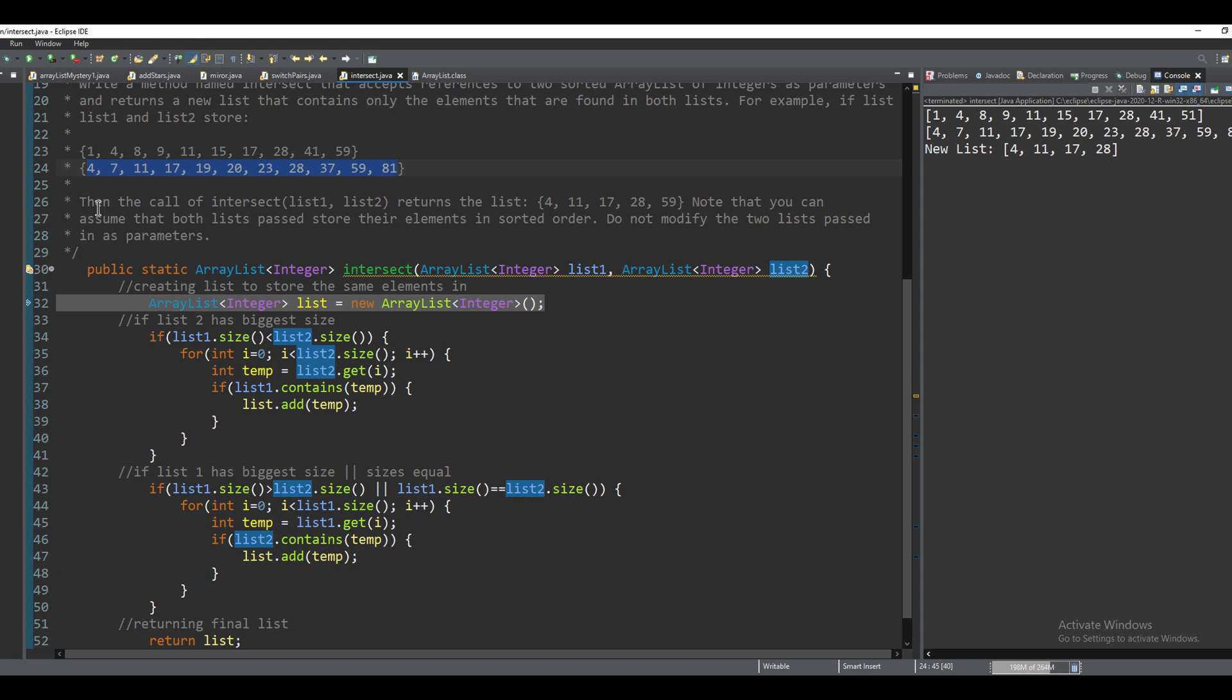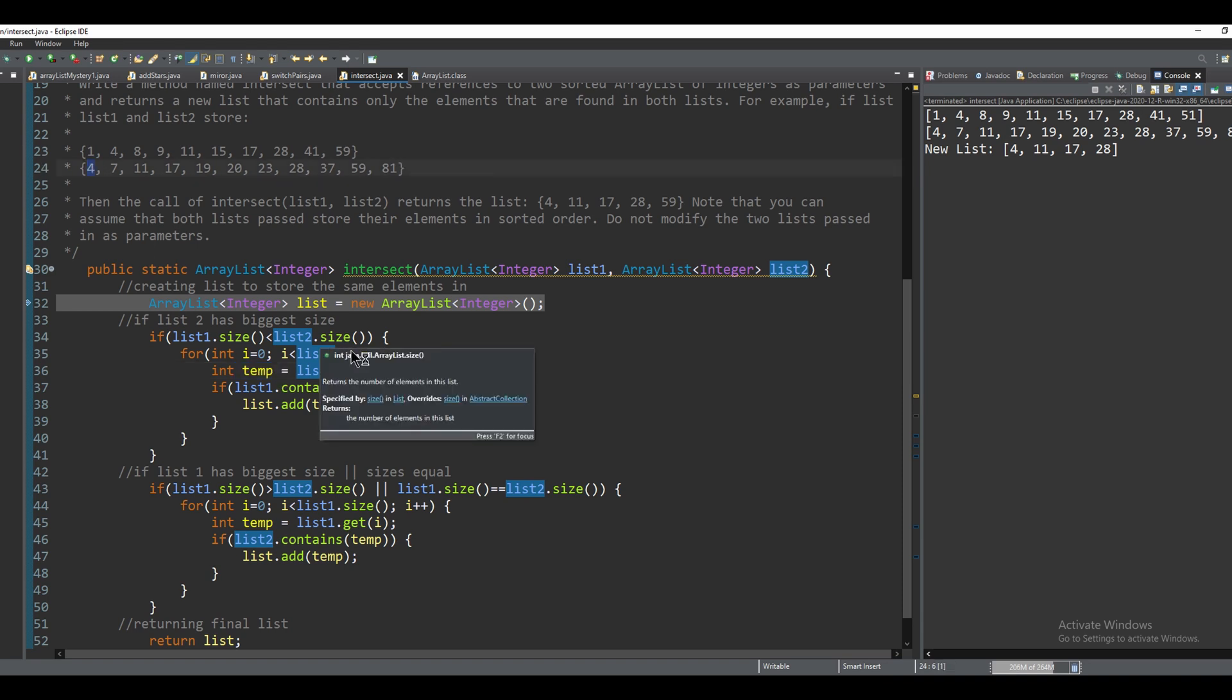And for each element, when i equals zero, it's going to store the zeroth element in temp. So for here, this would be four since i is the zeroth index on list two.